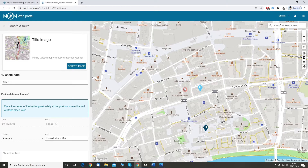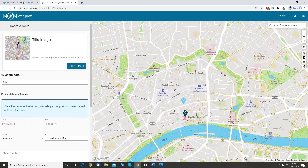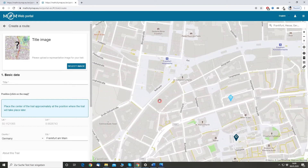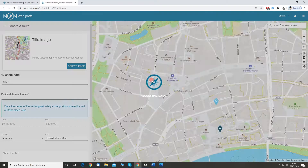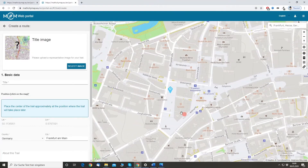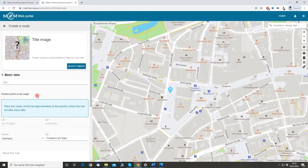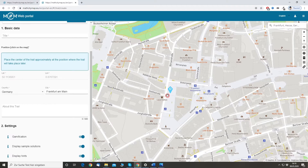It is important to place the trail marker approximately where the trail will take place later on. In my case it will be in the city center of Frankfurt, somewhere here. So I place it here. And the nice thing now is that from clicking into the map the web portal knows where the location is — so it's Germany, Frankfurt am Main. That's right.